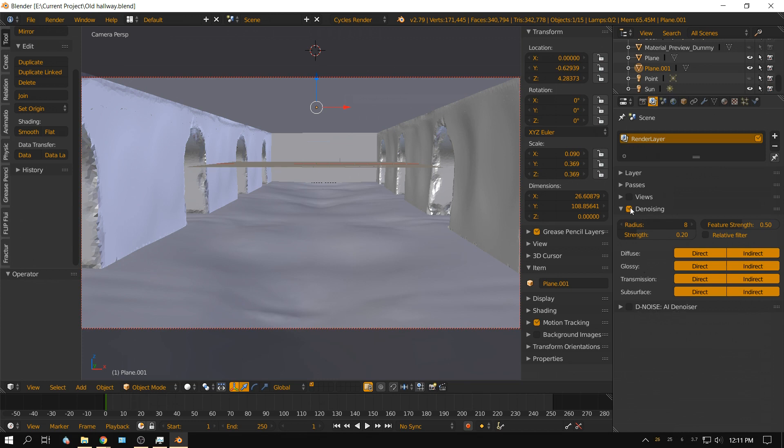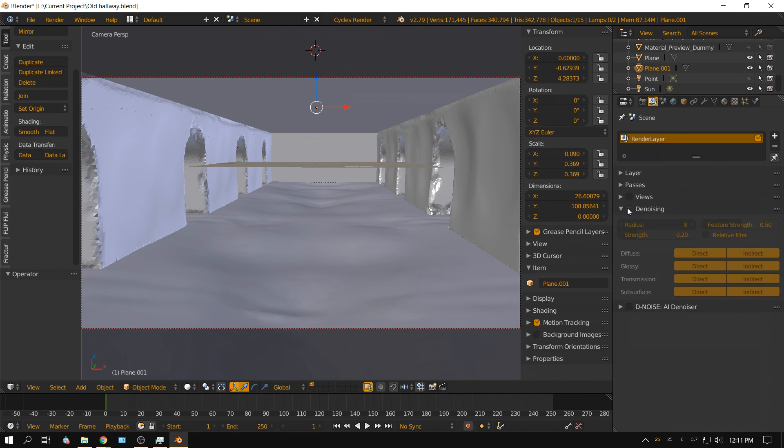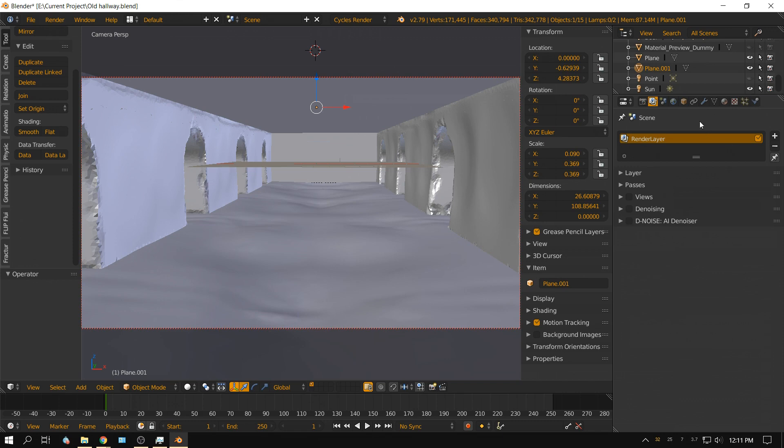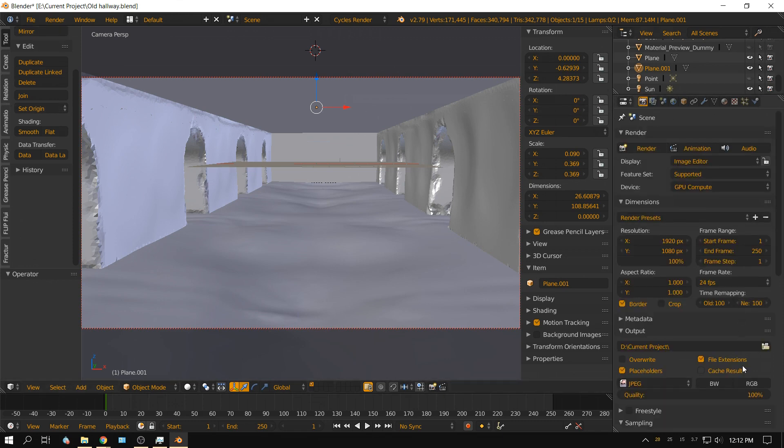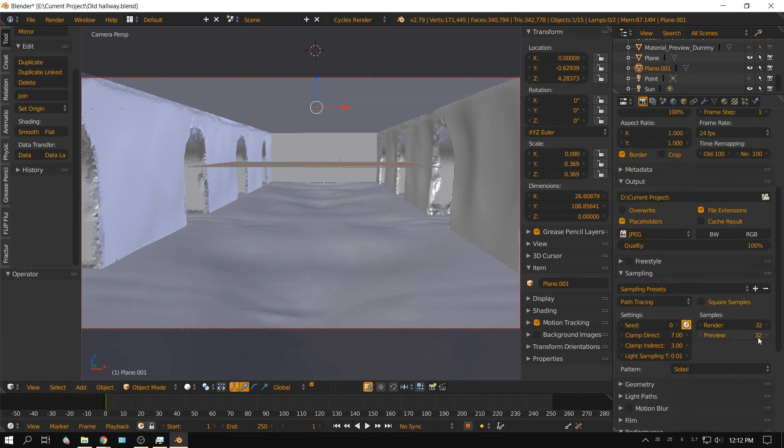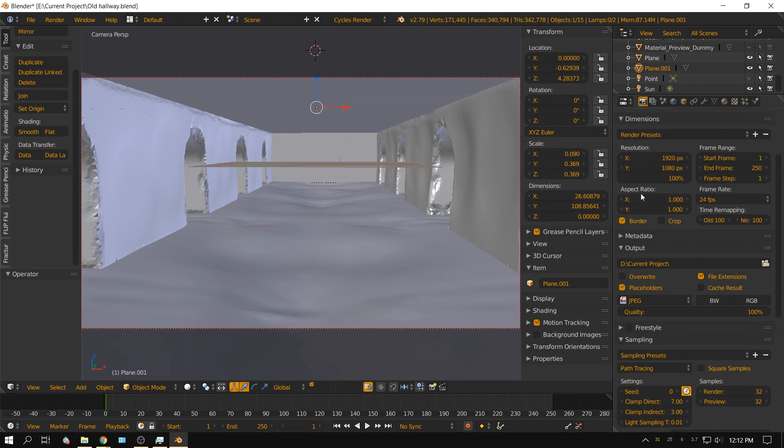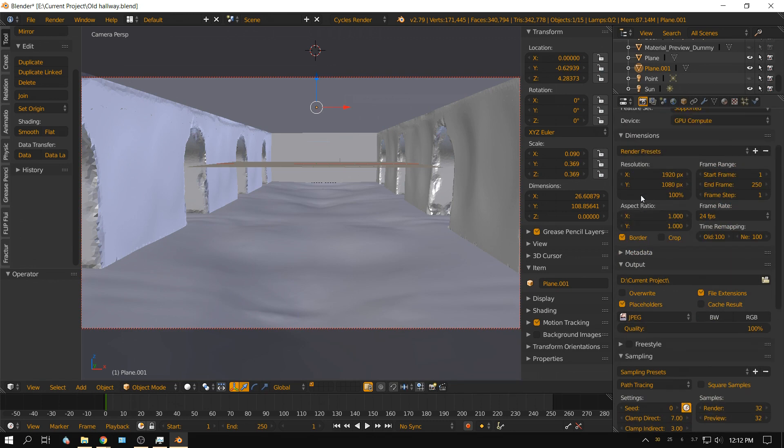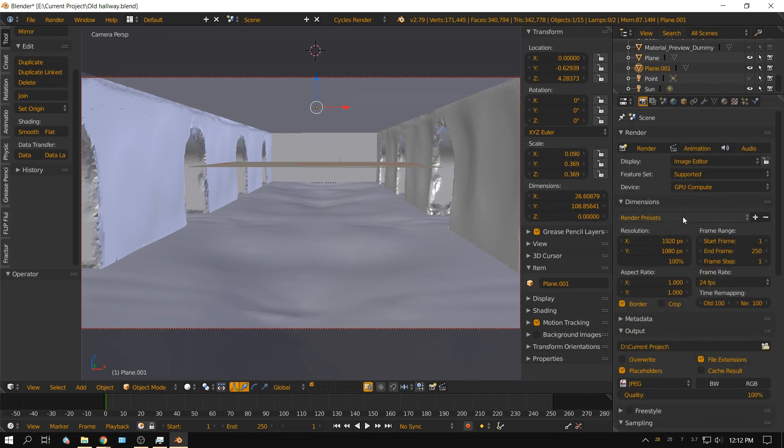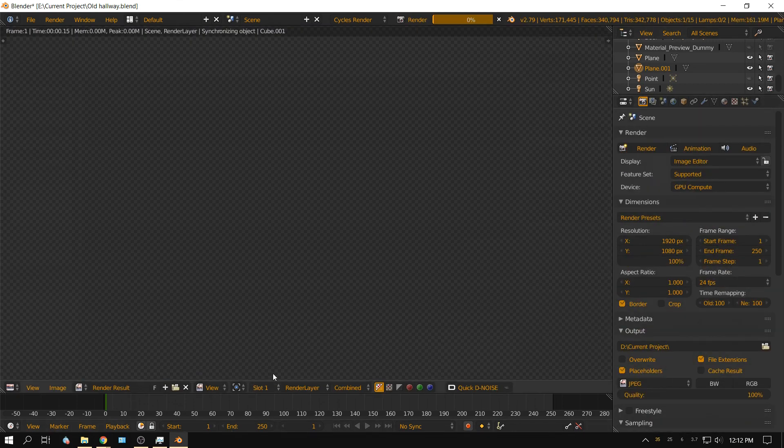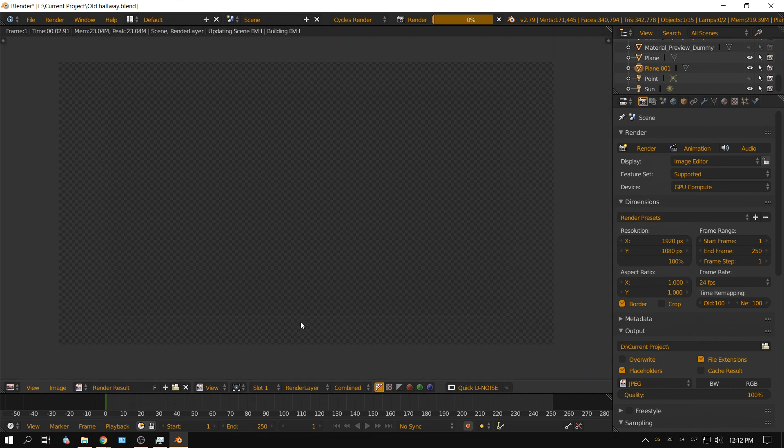I'm going to turn off the built-in denoiser for Blender, and right now I'm just going to set this to a fairly low pass, 32 should be quick to render. I'm going to go ahead and click render.